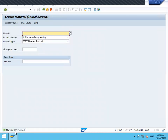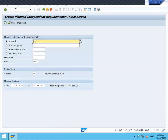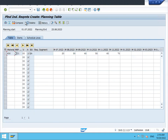Material 258 is created. Now go to MD61 to create planned independent requirements. Enter the material and plant. For July: 20, August: 30, September: 40, October: 60. Save. The planned independent requirements are now created.